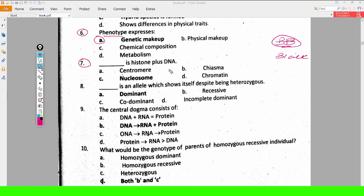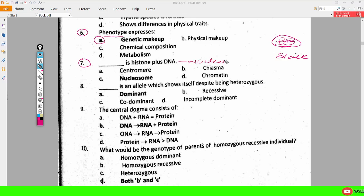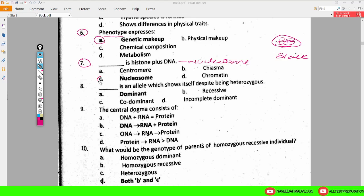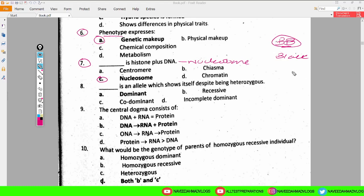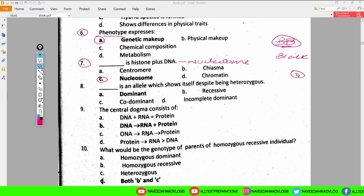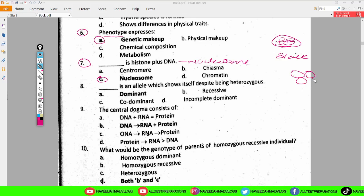Next MCQ: histone plus DNA — what do histone and DNA together form? They form chromosomes, which condense to form nucleosomes. A nucleosome is a ring-form structure in which there are 8 histone molecules — 4 on top and 4 on the bottom.